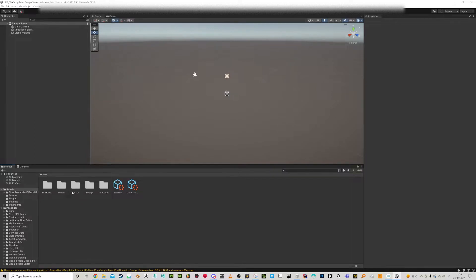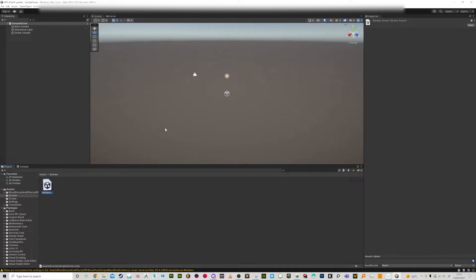Now go to your scenes and there's a sample scene in here, so let's open that.